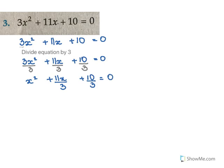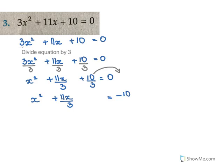Now the equation is ready. We take the non-x term and transpose it to the other side. So we get x² + 11x/3 = -10/3.